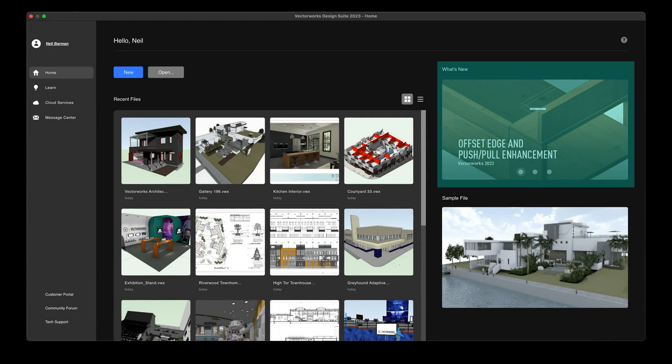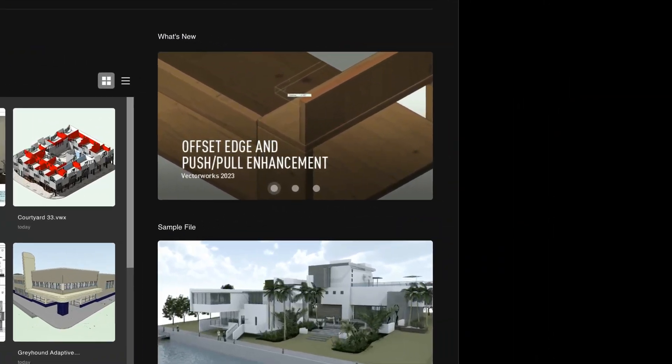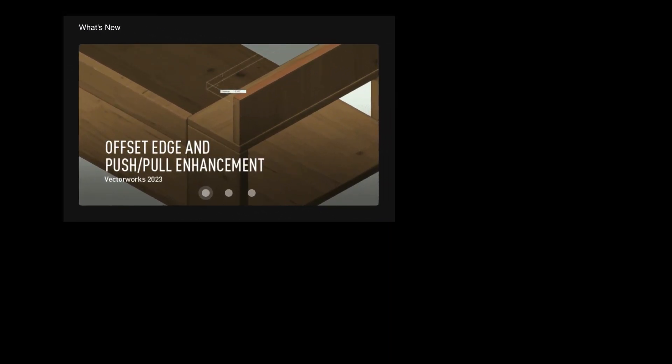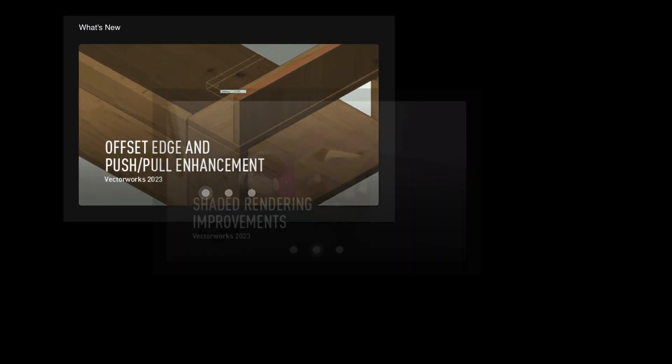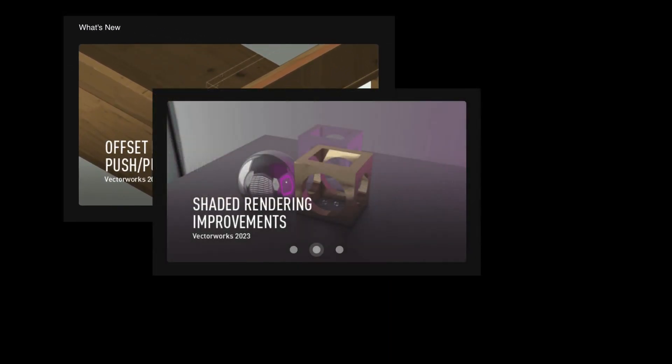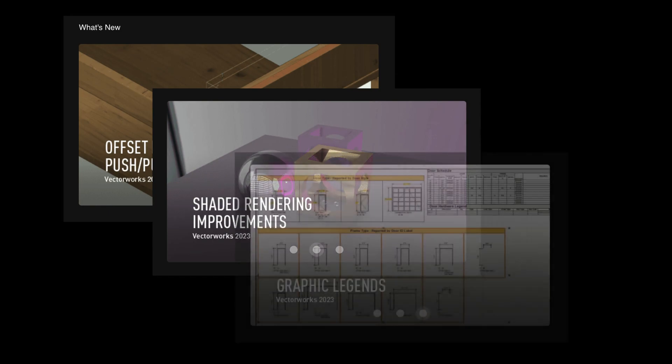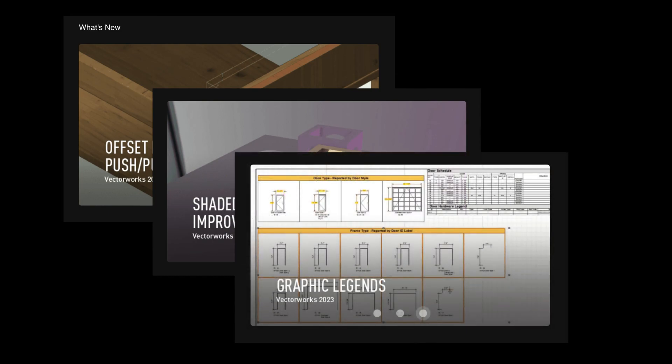The What's New section of the Home pane is your source for information for all things Vectorworks, whether it be about new software features, upcoming webinars, local events, and much more. This information is updated regularly to keep you in the know and ensure you don't miss out.